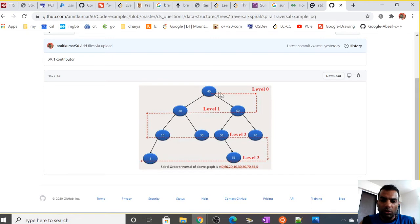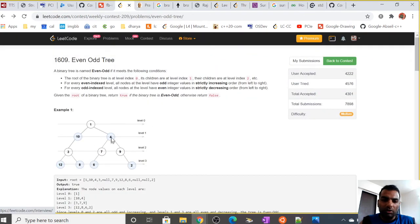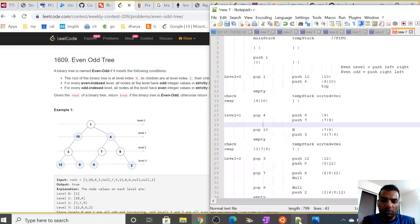We can see here we are going from left to right on even levels — level 0. On level 1, which is the odd level, we are going from right to left. Then again on level 2 we go from left to right, and on level 3, which is an odd level, we go from right to left. This example will be used to solve the problem.